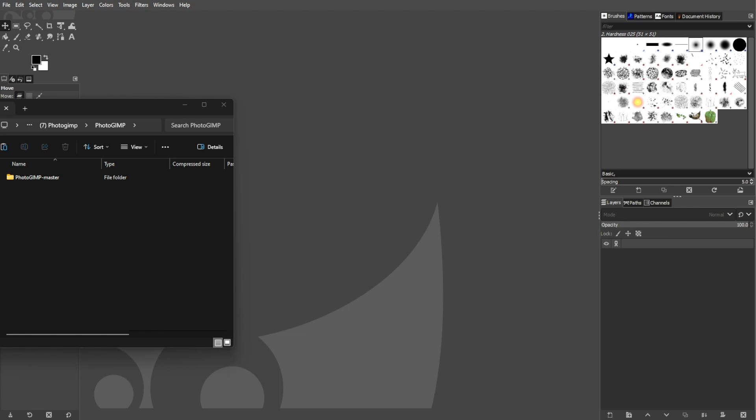GIMP, while powerful, is known for its less-than-ideal user interface. PhotoGIMP, inspired by Photoshop's interface, offers a solution. It is developed by Brazilian Linux enthusiasts.